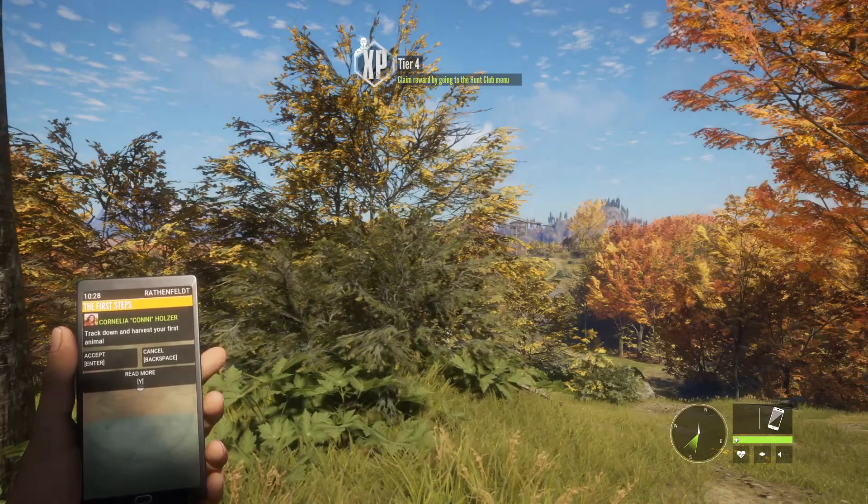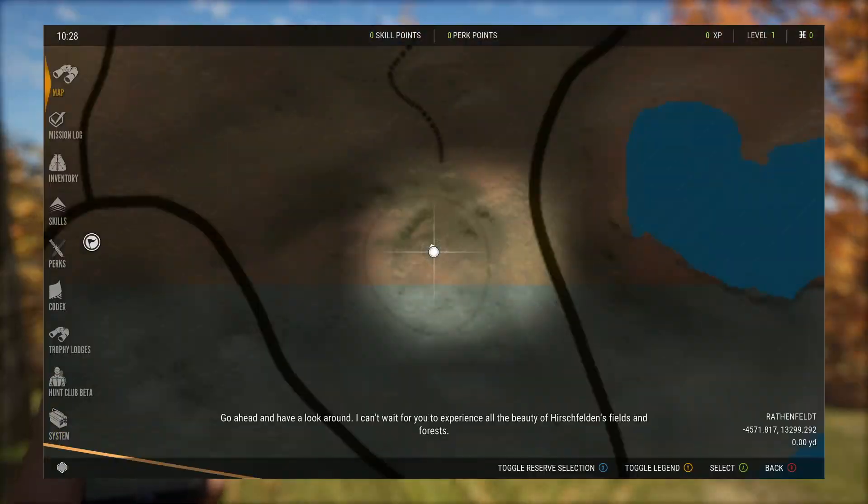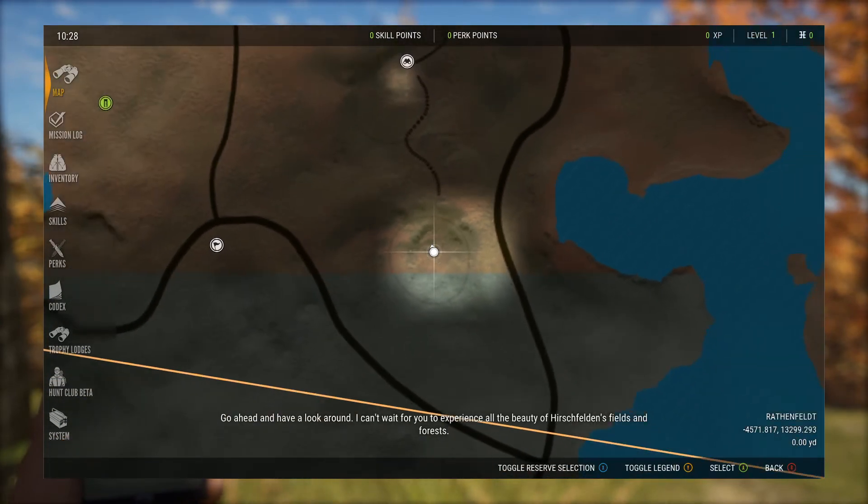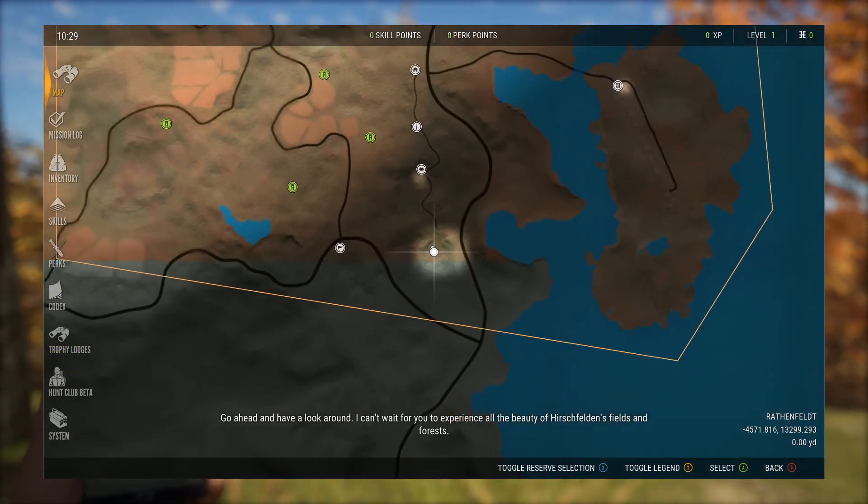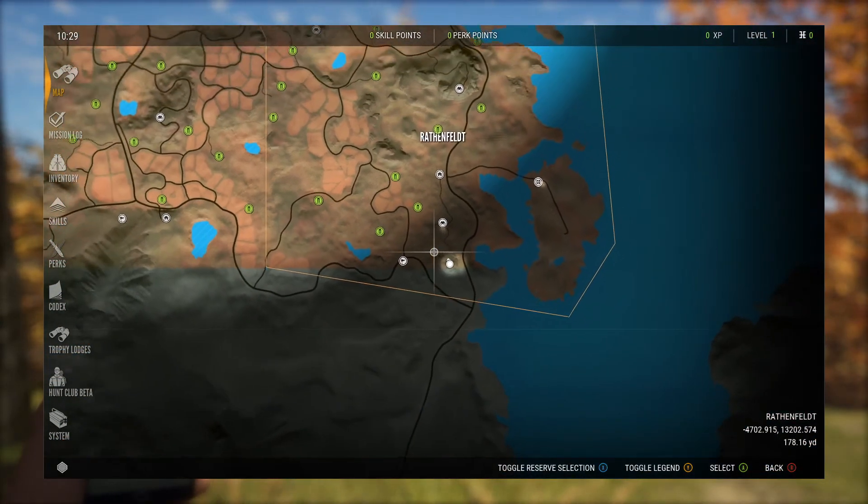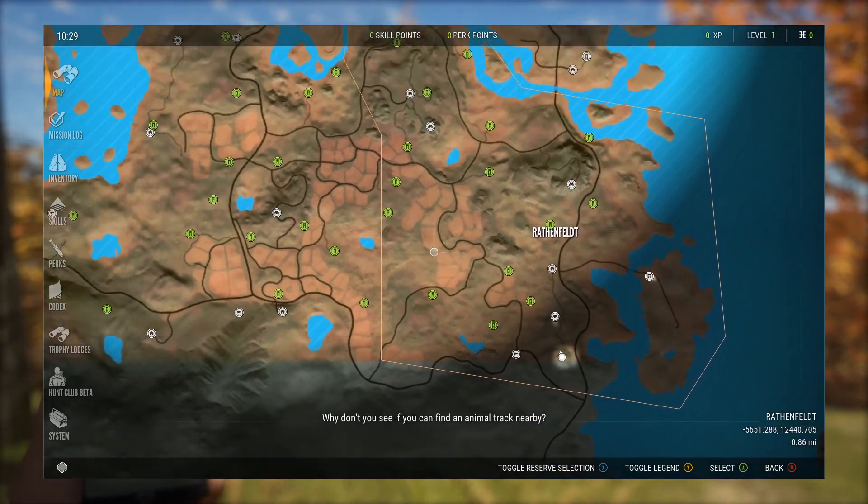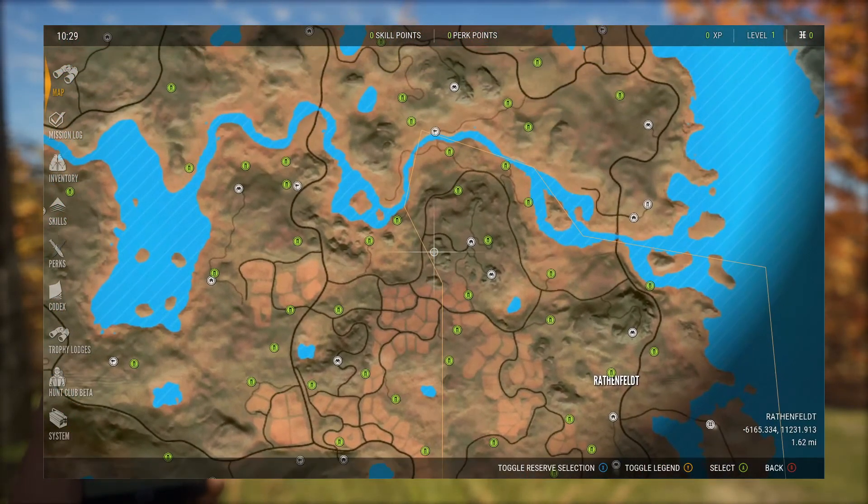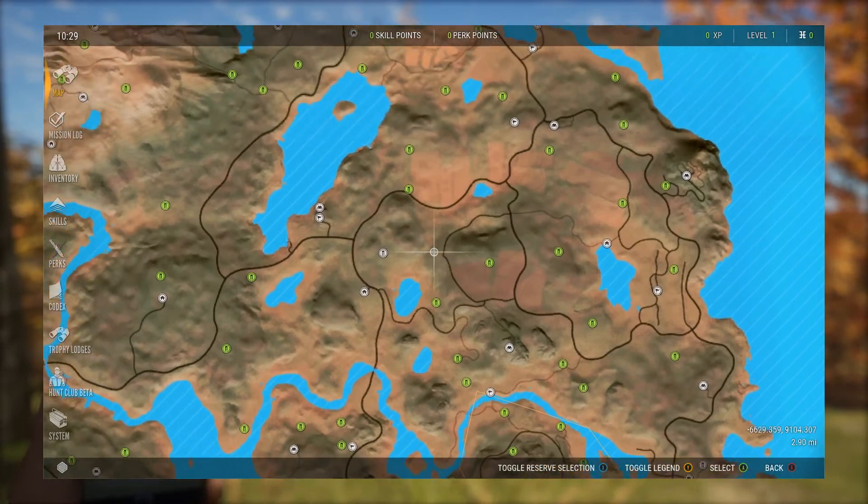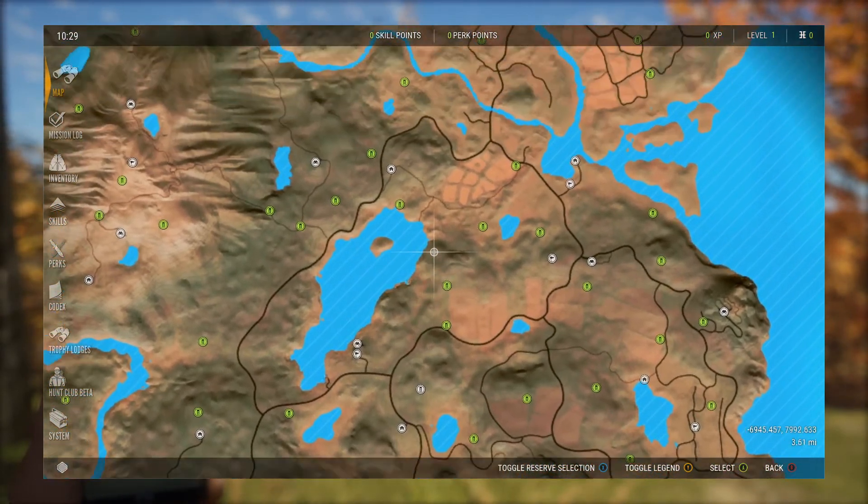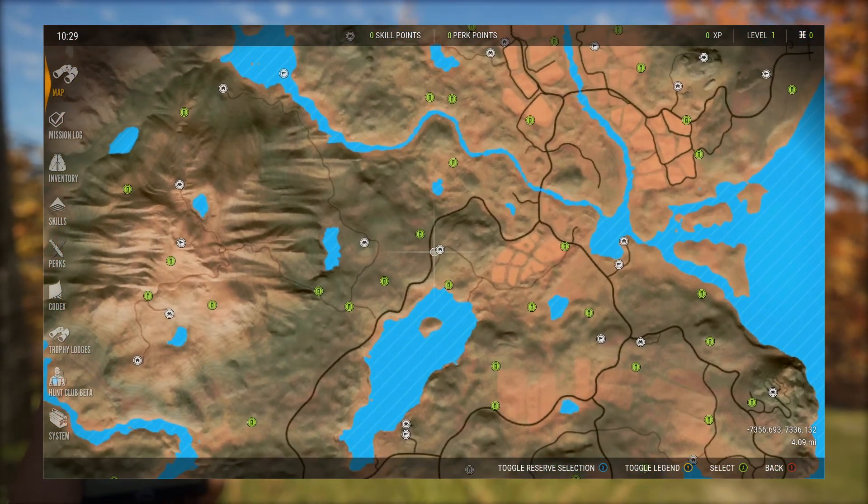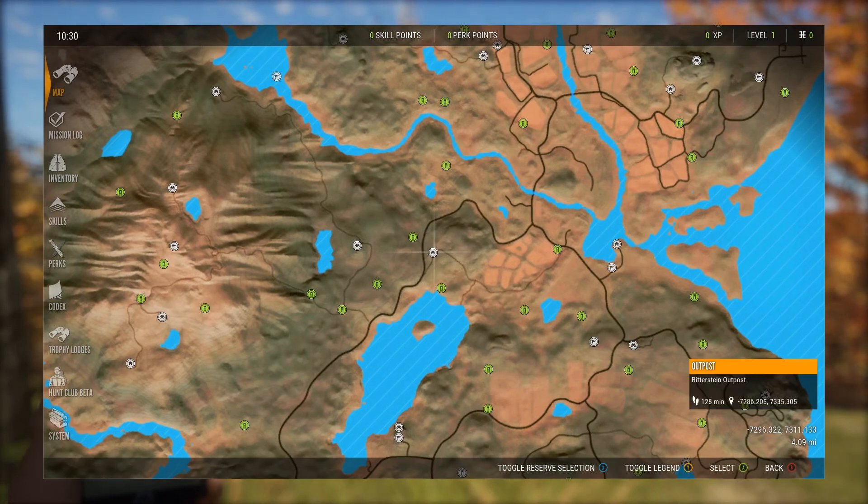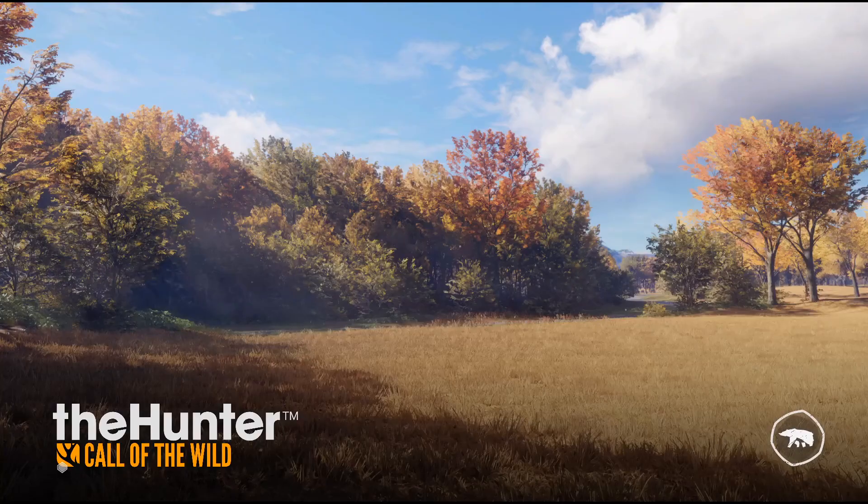All right, so we go into our map. As you can see, zero experience, zero money, level one, and our outposts are unlocked. Now you travel to an outpost, it'll give you the fast travel option.